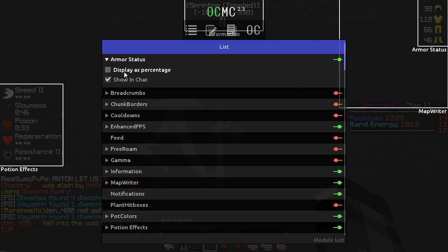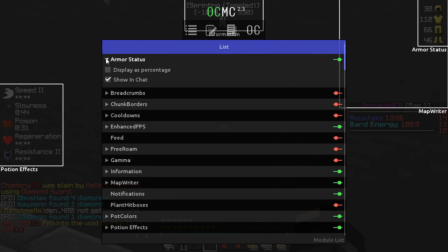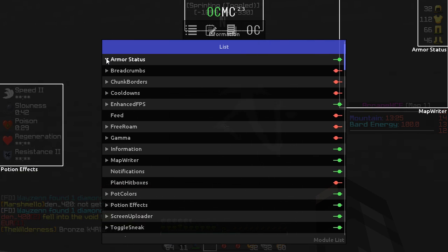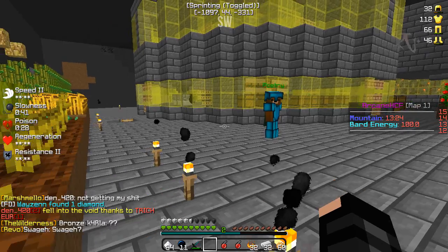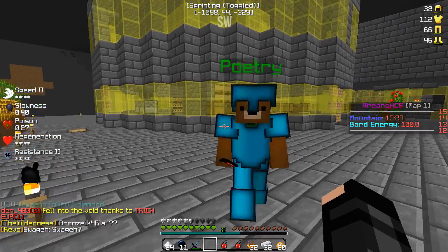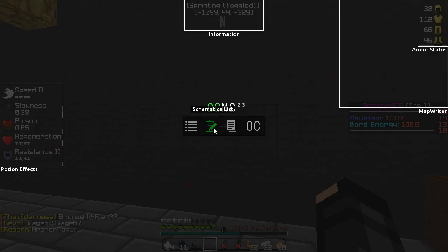You can also edit the armor status display — you can choose to show it as a percentage or as the actual durability number.